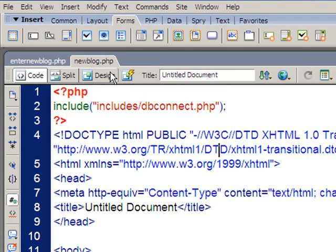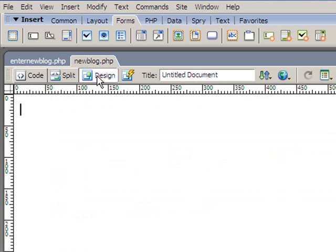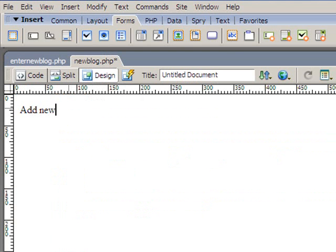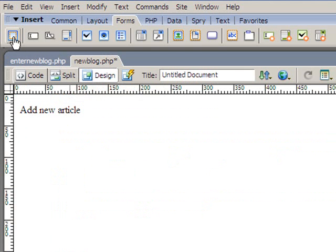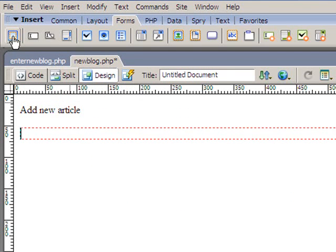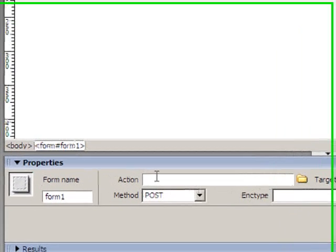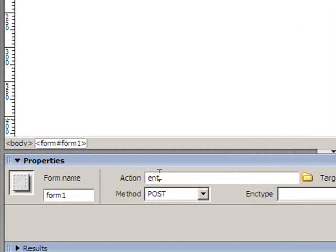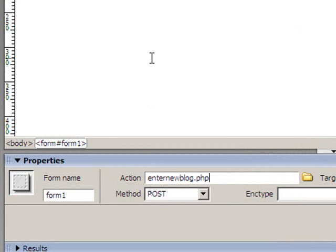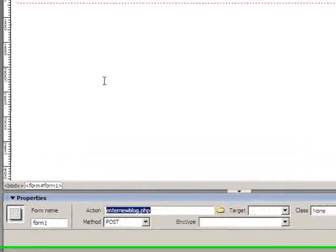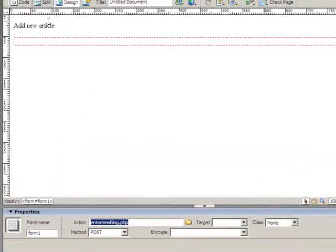So I'm just going to start with the new blog page and just to save time I'll go to the design view and we'll just add a little thing like, you know, add new article. And what are we going to have? We need to have, first of all it's a form, so before I do anything else I need to insert a form. There it is there. And down the bottom here, the action, I'm going to send that to my other page called enter new blog dot php and the method should be post.